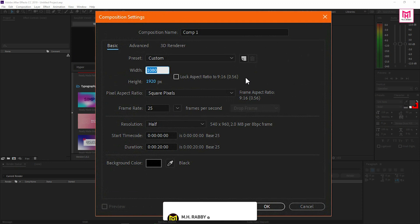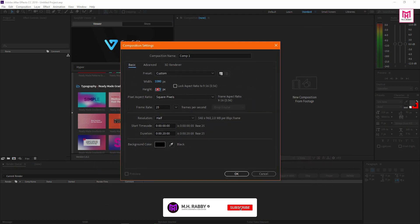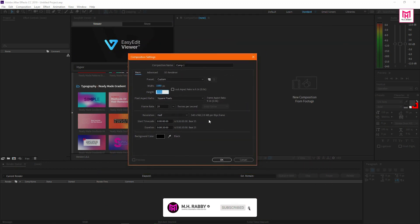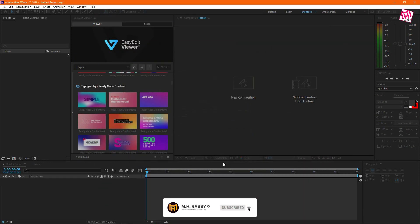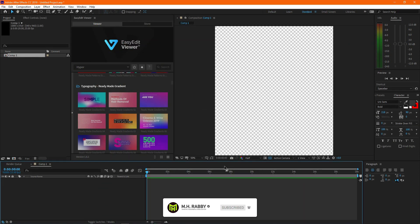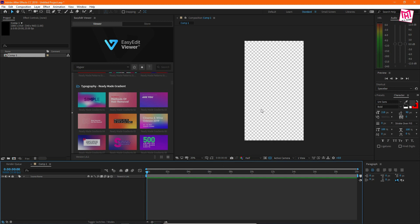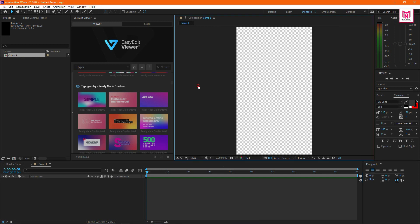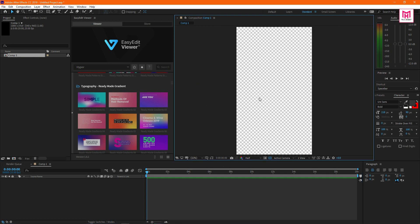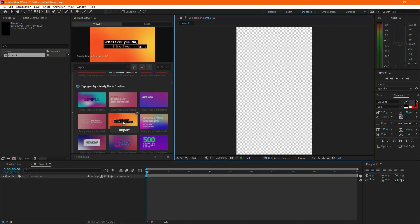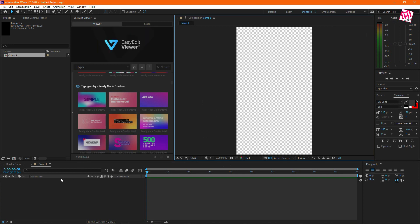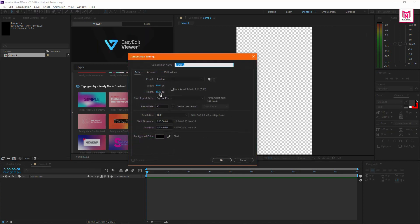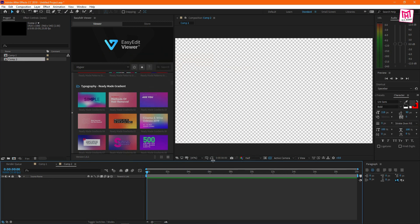Now let's create two more compositions with different size.